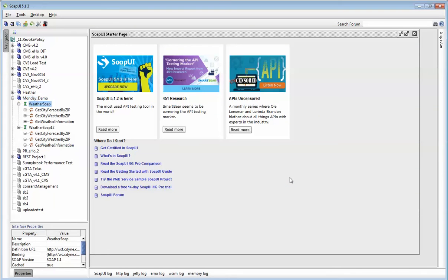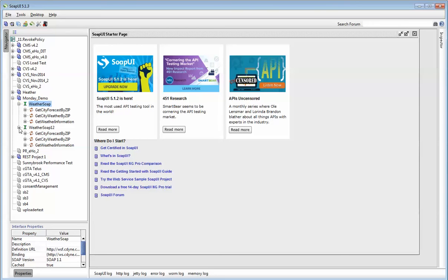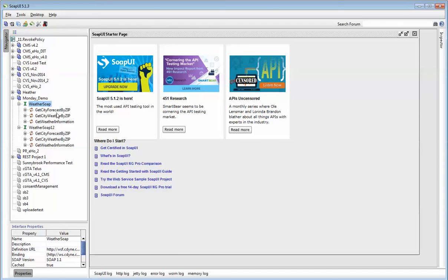So right away, you can see SOAP UI has created a project for me. It's called Monday Demo, and I have three services in there. Sometimes you might see it duplicate, just ignore it. In my web service called Weather Soap, I have a service called Get City Forecast by Zip Code. I also have another service called Get City Weather by Zip Code, and the last one is Get Weather Information.